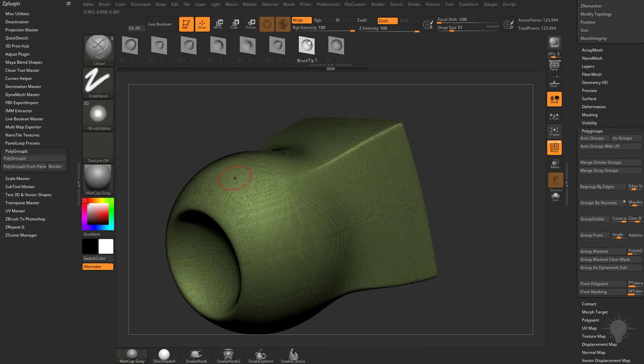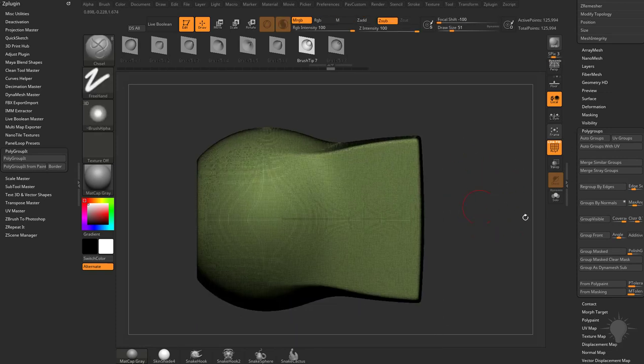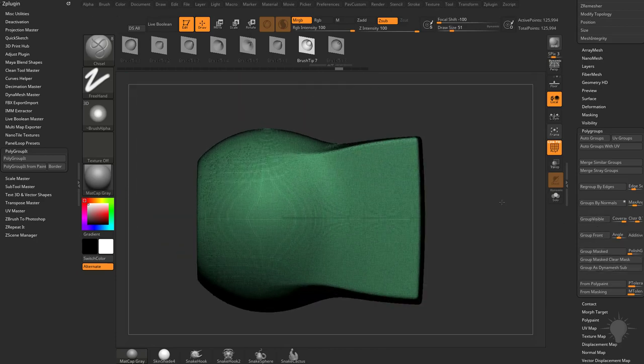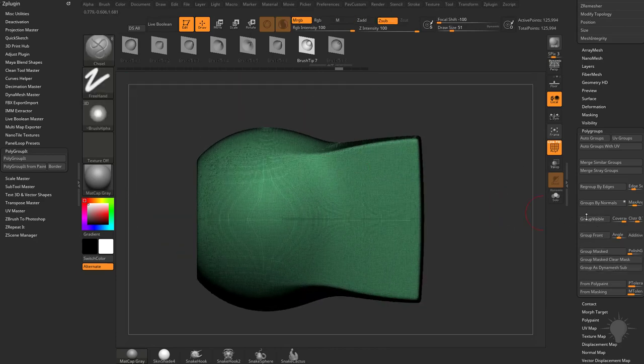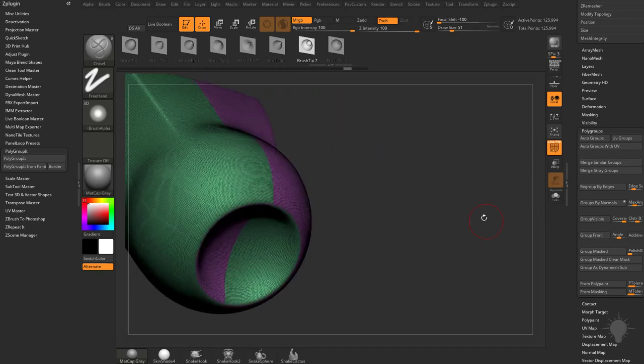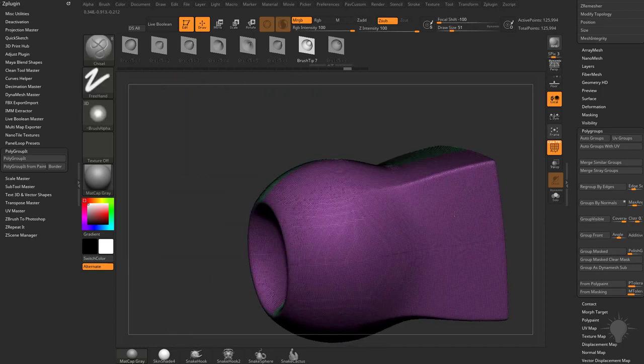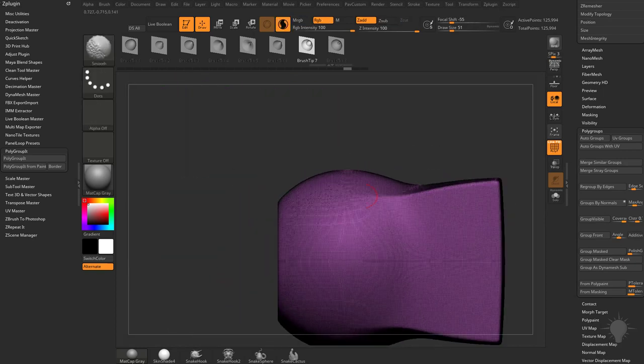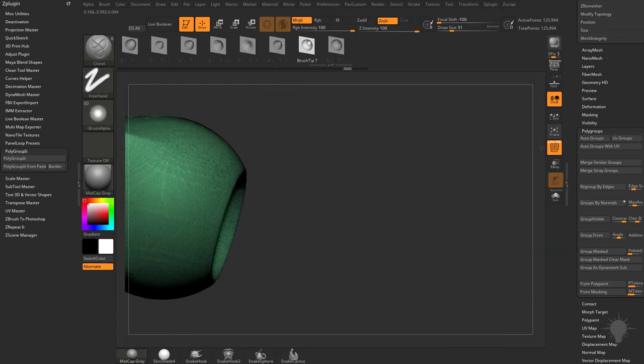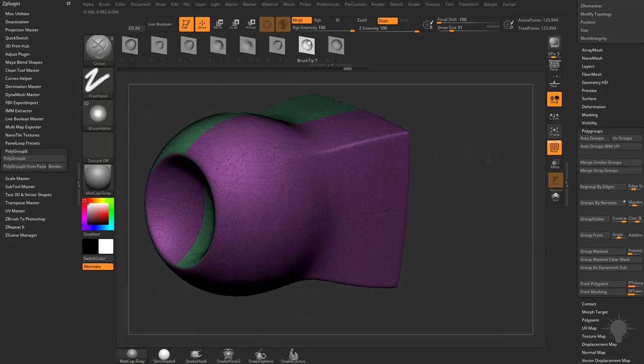Now there's a million different ways to do this. You can snap to the side and you can do Group Visible, or Group Front, and then whatever's in the front can get Polygrouped, and then whatever's not camera-facing is not Polygrouped.